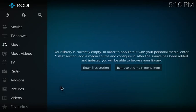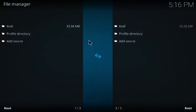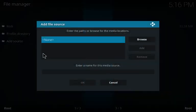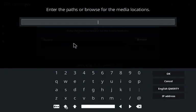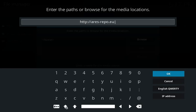I'm gonna come up here to system, then file manager, and add a source. Right here the path for Ares with HTTP — everybody see that — ares-repo.eu. You can pause the video and type that down right there. Don't worry about it, it'll be in the video description box as well.